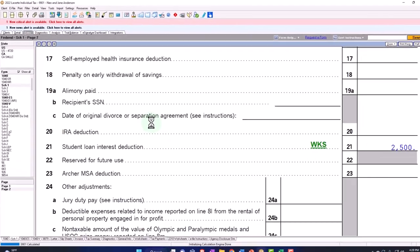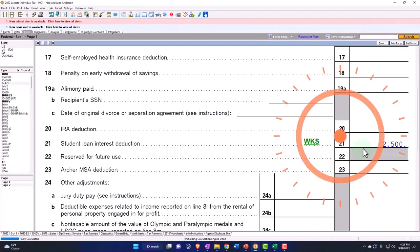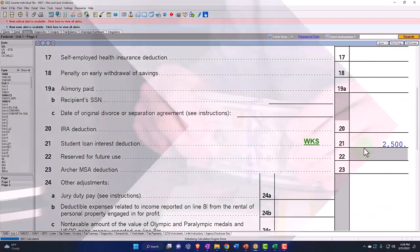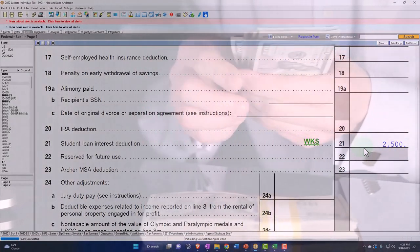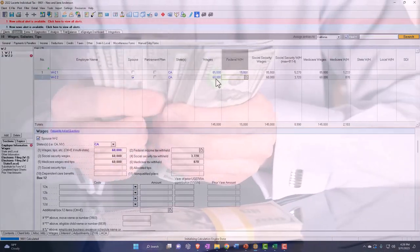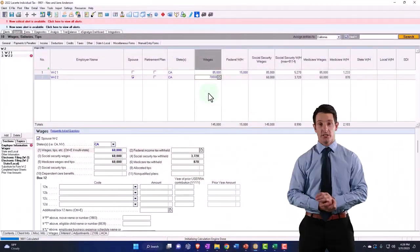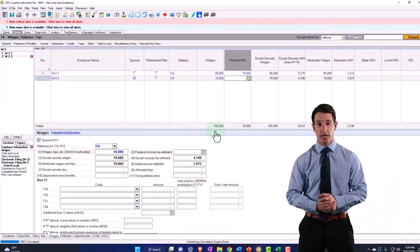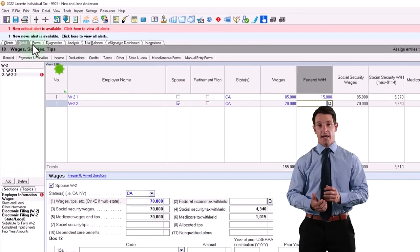We're still at the $2,500, so it's still capping it out at the $2,500. Let's say we brought this up to $70,000 for a total of $155,000.